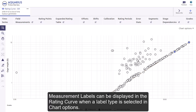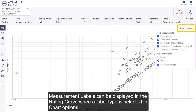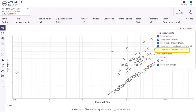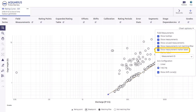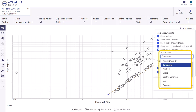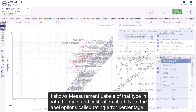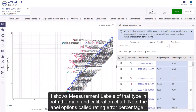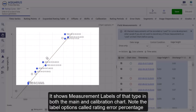Measurement labels can be displayed in the rating curve. When a label type is selected in chart options, it shows measurement labels of that type in both the main and calibration chart.